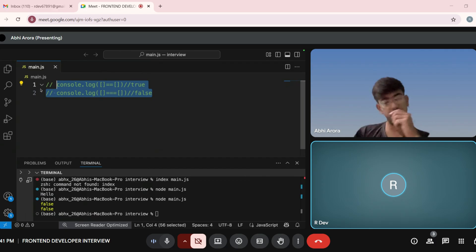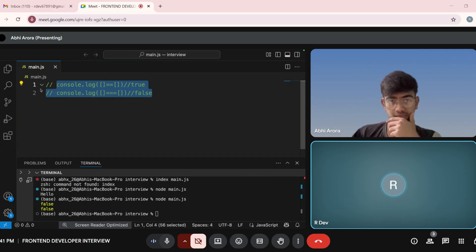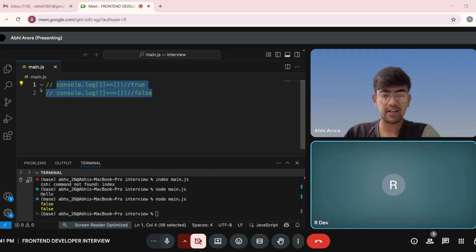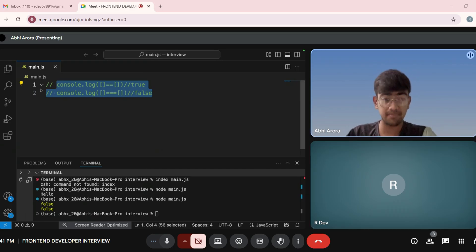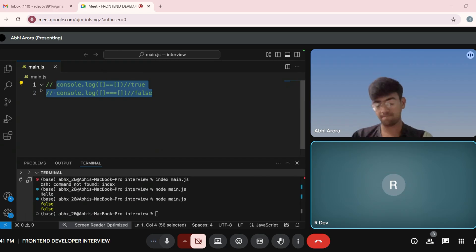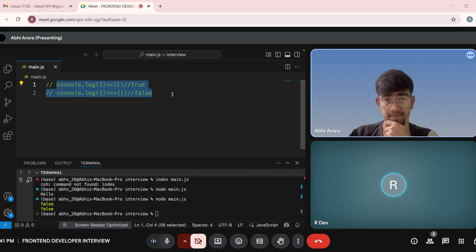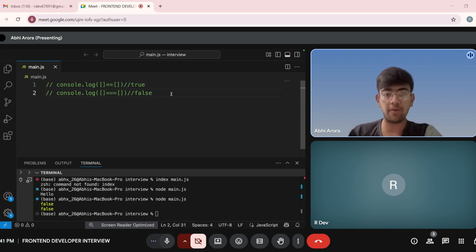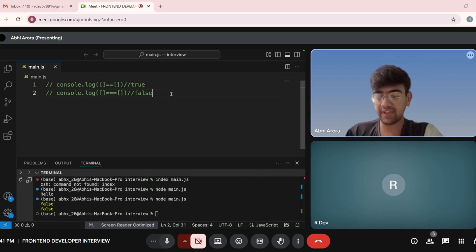Can you tell me the difference between the every method and the some method? Every method and some method? Are you aware of these two inbuilt methods? No, not yet. Okay. Can you tell me the difference between the then and finally methods? When a promise is resolved, then dot-then will run. If not resolved, dot-catch will run, and finally will run always — whether the promise is resolved or not.